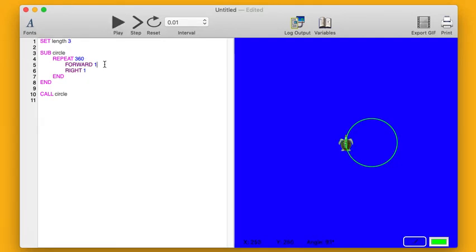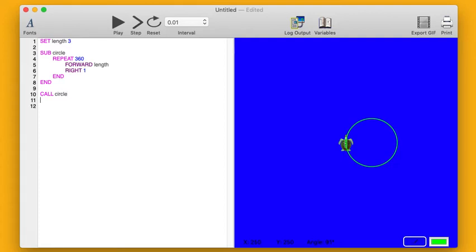So every time my turtle goes forward, I want it to go length forward. So it's going to go forward three spaces. You might say, okay, how is that any better than just having my turtle go forward three? Well, here's the reason that's better. I can change length.